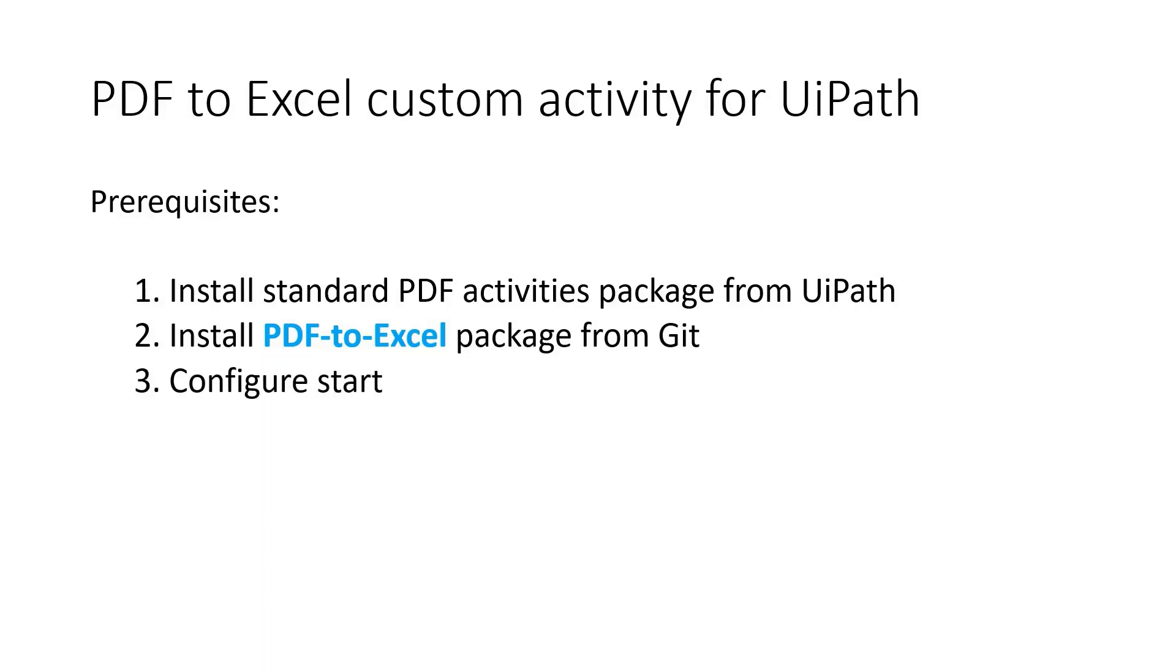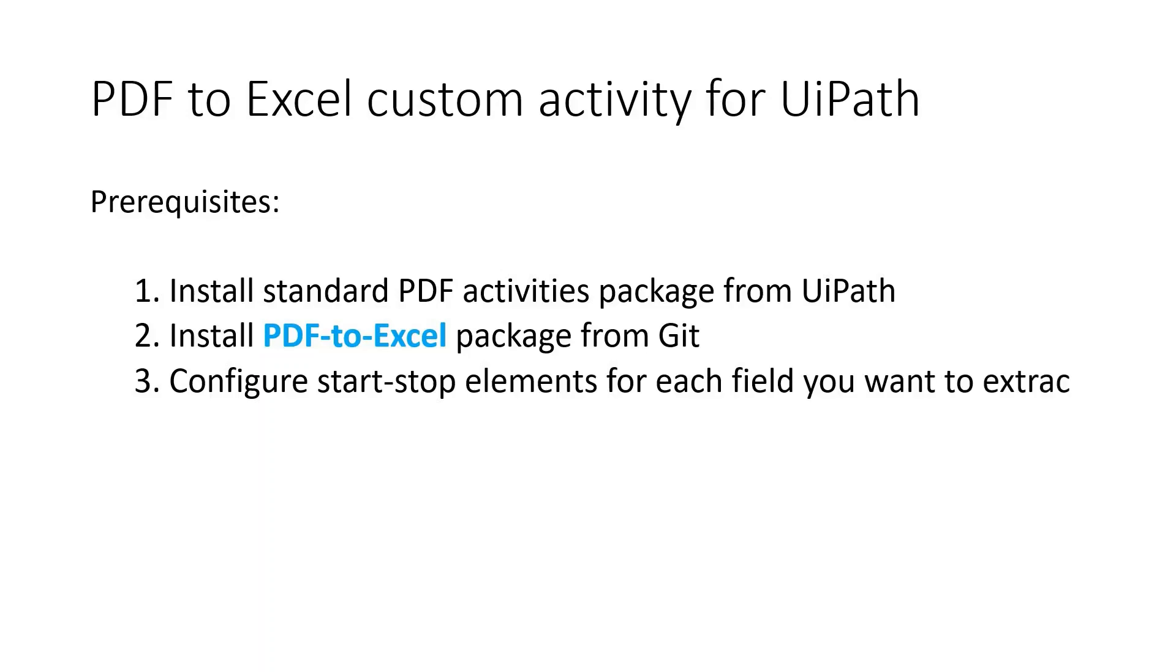Now make sure you have standard PDF activities available. You will need it for testing. And don't forget to set up your extraction criteria.